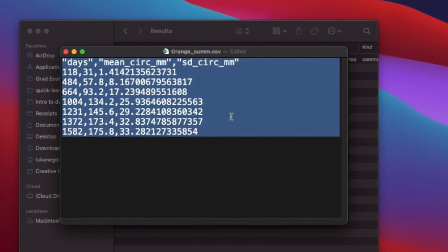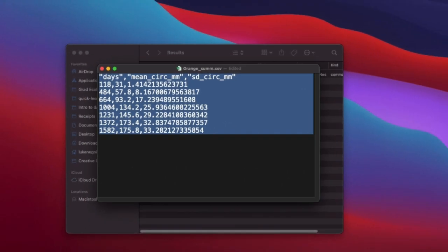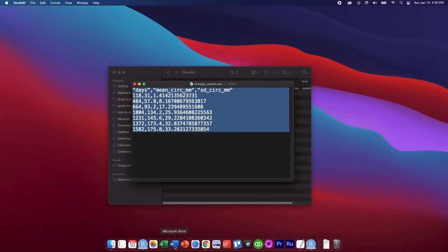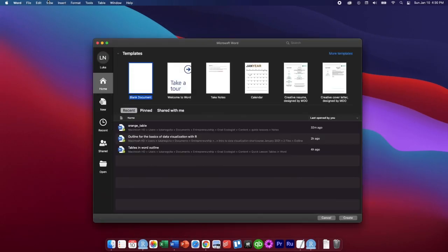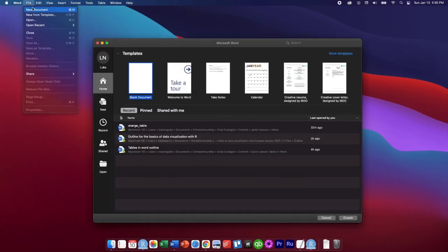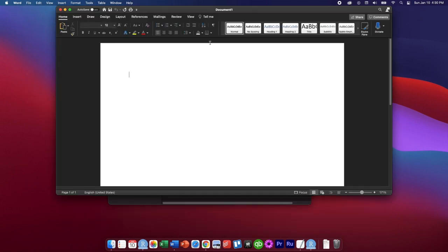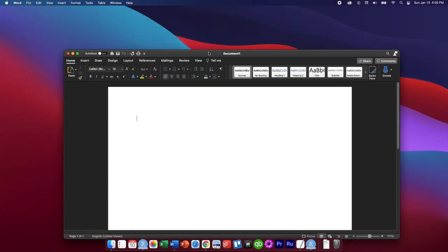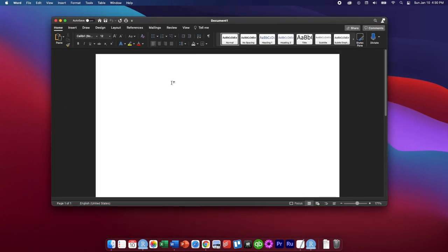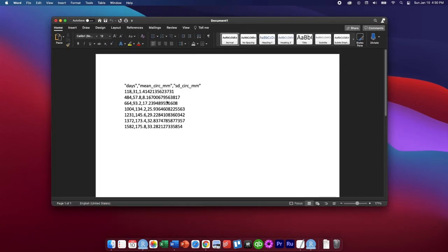We're going to copy that and then we're going to open a new file in Microsoft Word. New document. There we go. And then we're just going to paste that text right in here.